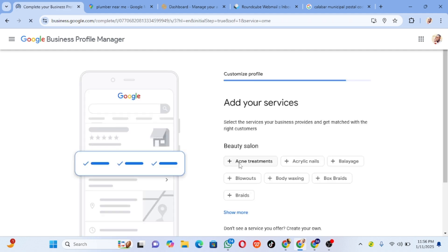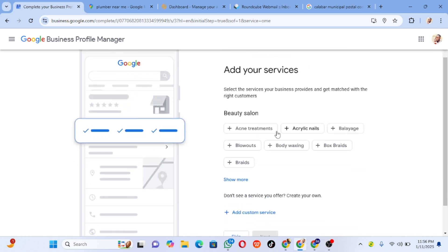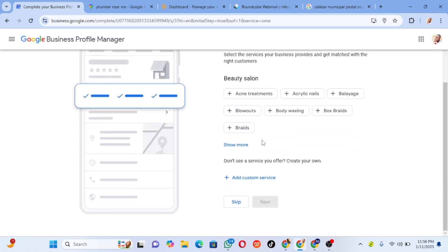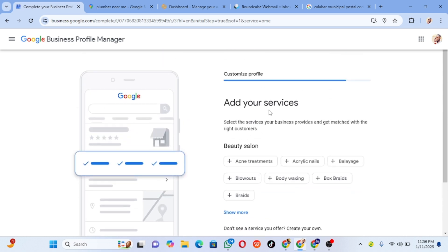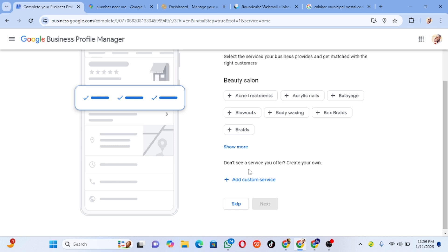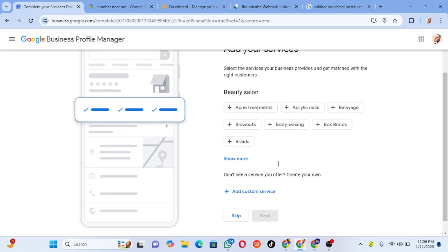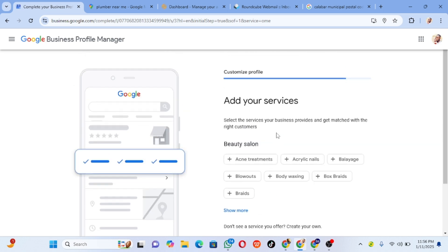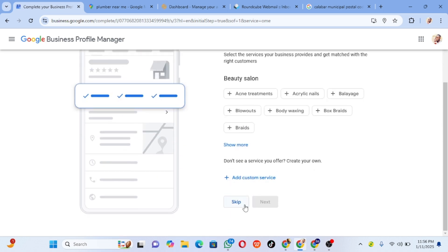The verification is done, but the profile is not yet live — it will take about five days before it comes live. Now I have to do some other customization. I can add services, but I'll skip this for now and come back later to add all the services.